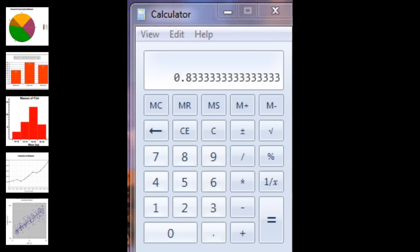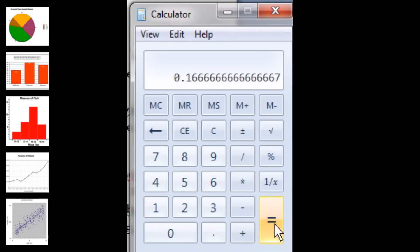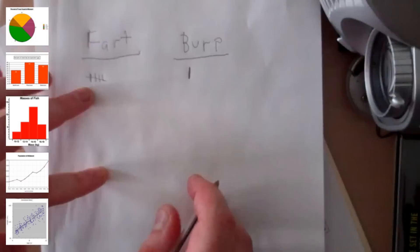Now let's do the same thing for burps. We will divide the number of burps, 1, by the whole thing, which is 6. Our answer is 16.6%, which is also known as 17%, when we round it up. It is really important to note that a pie chart has to add up to 100%. Our numbers 83 and 17 do add up to 100%, so we're okay.